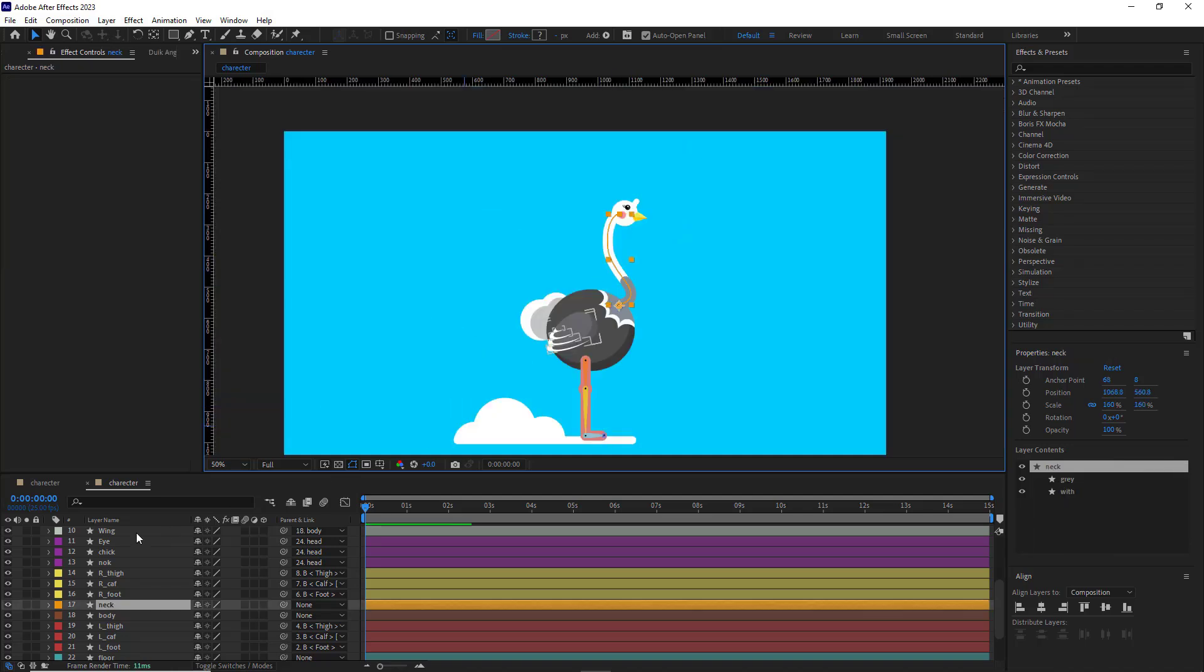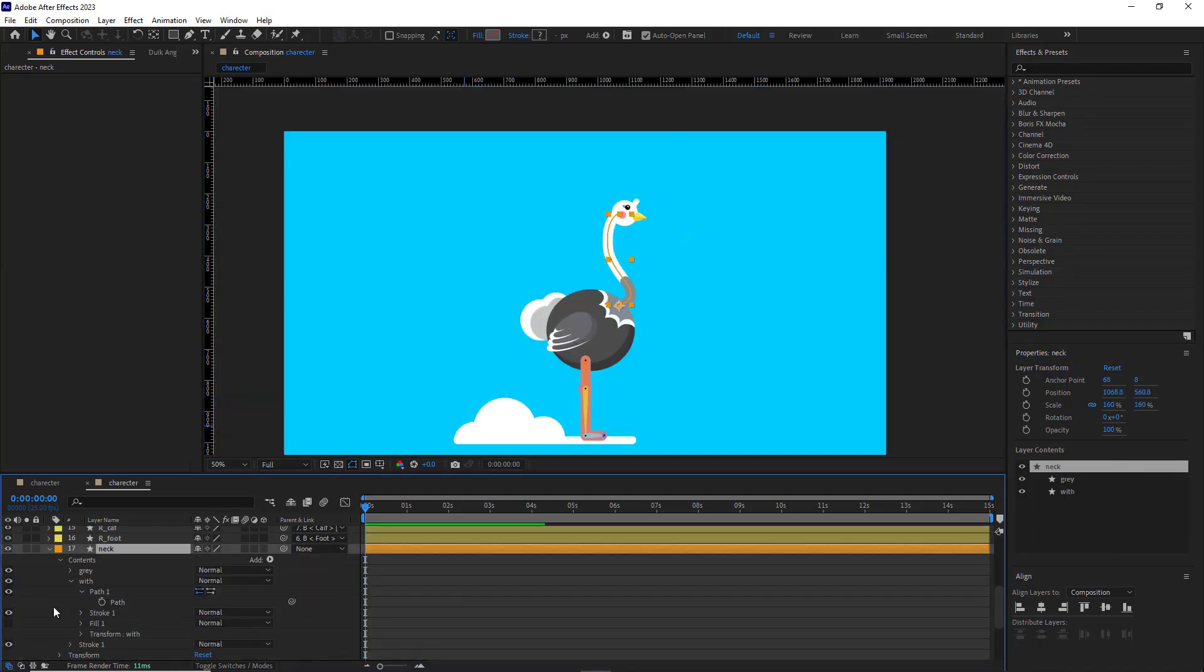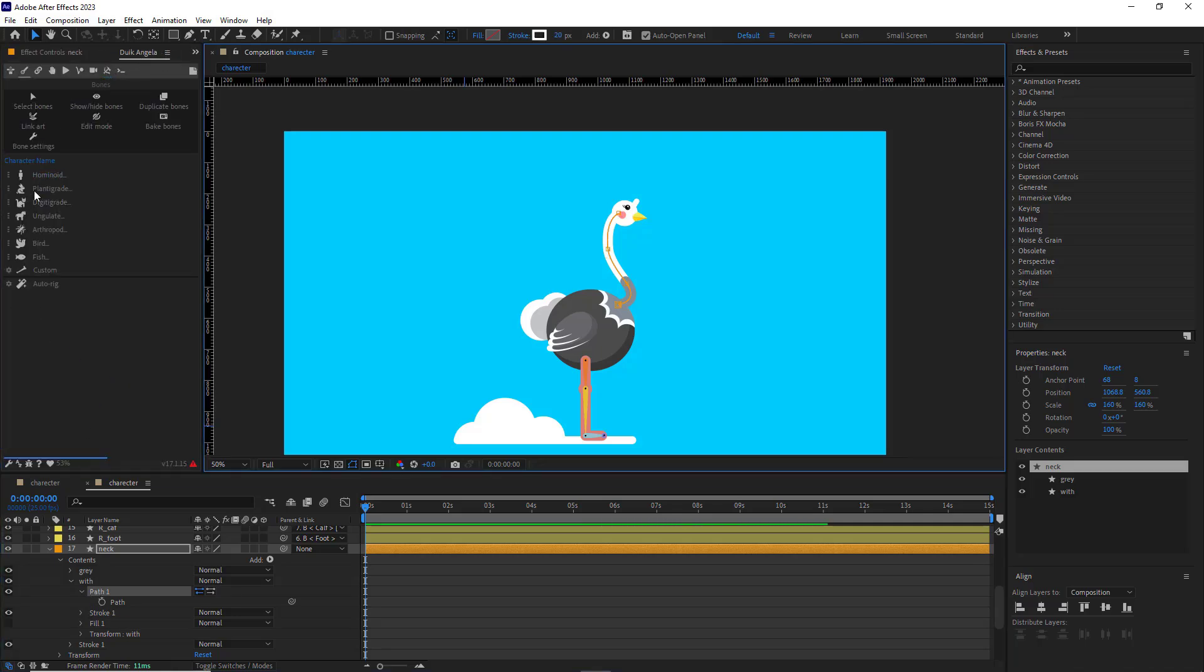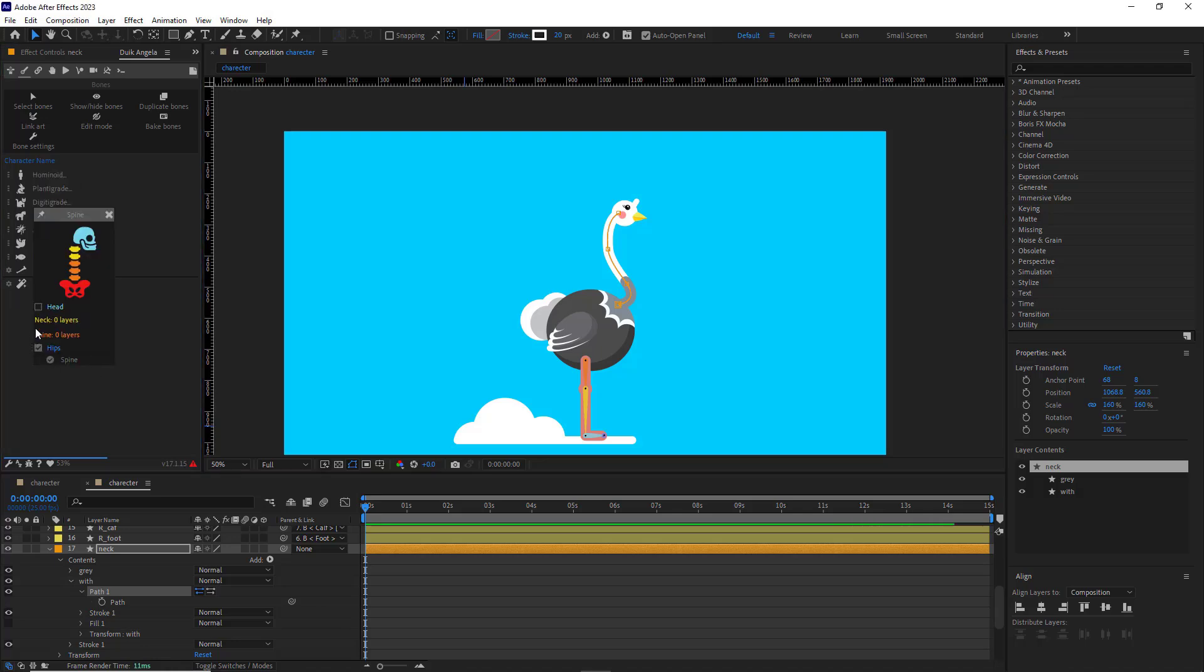For the neck, since I've created it using Shape, I come here and select its path. Then I head back to the Duik-Angelo, hominoid, and click on the spine.